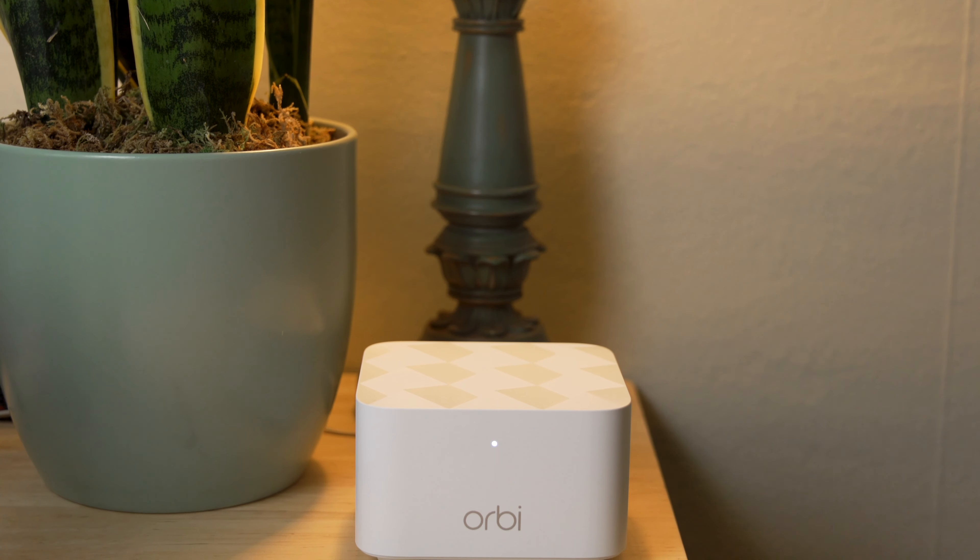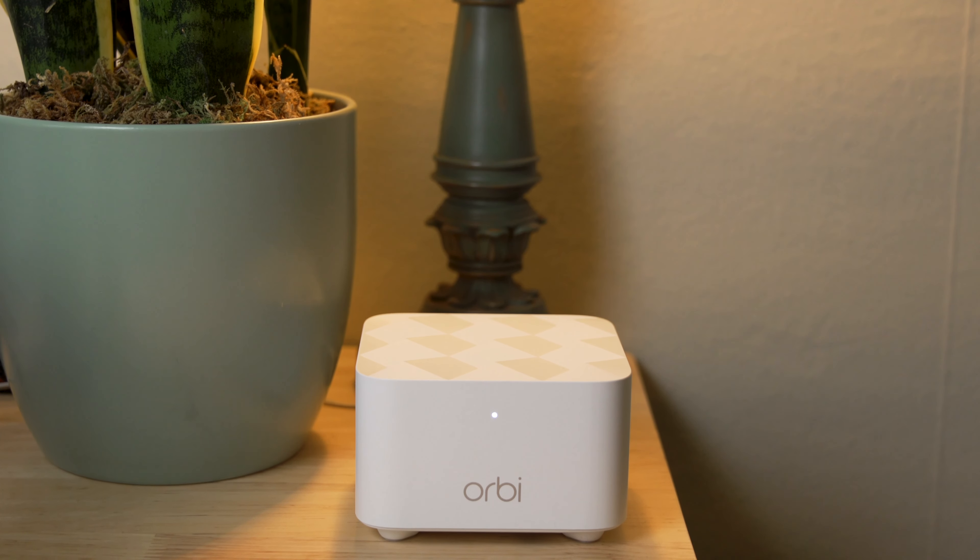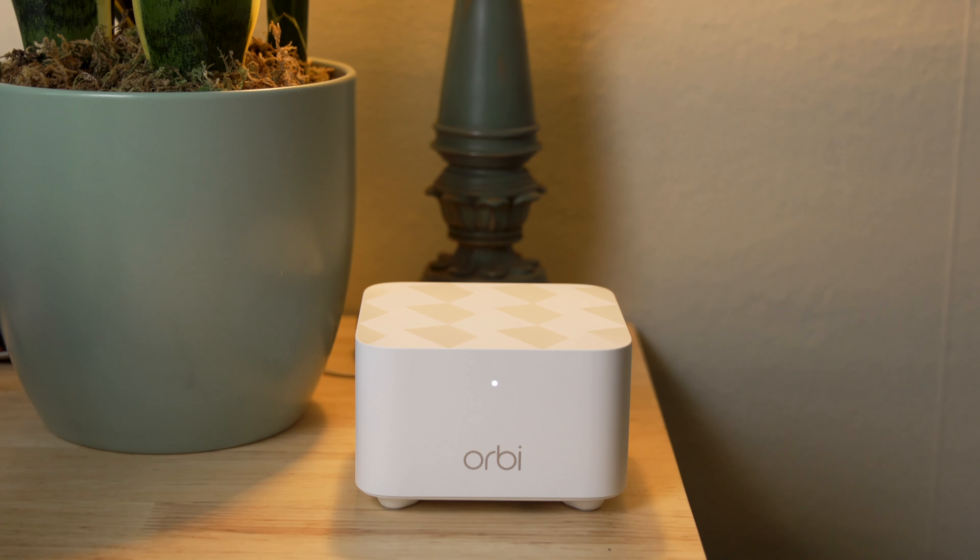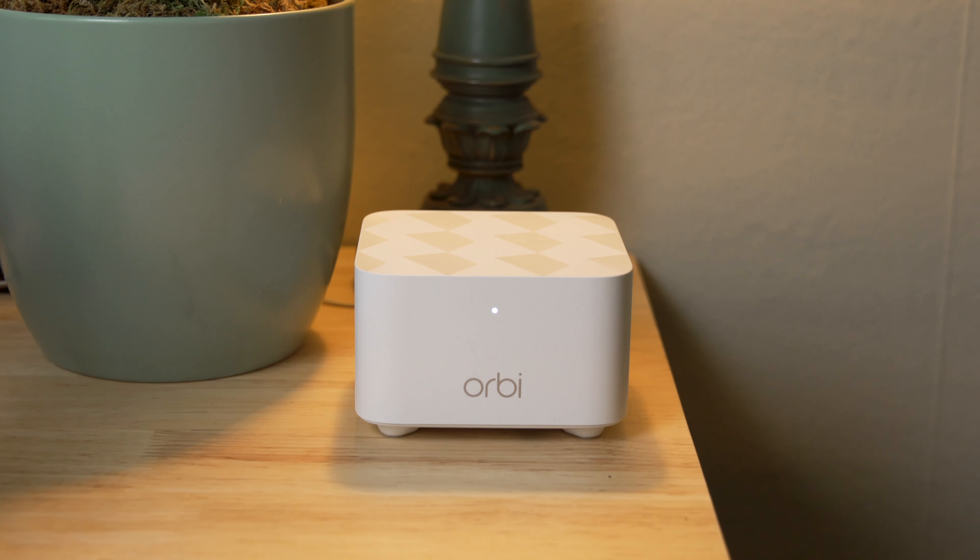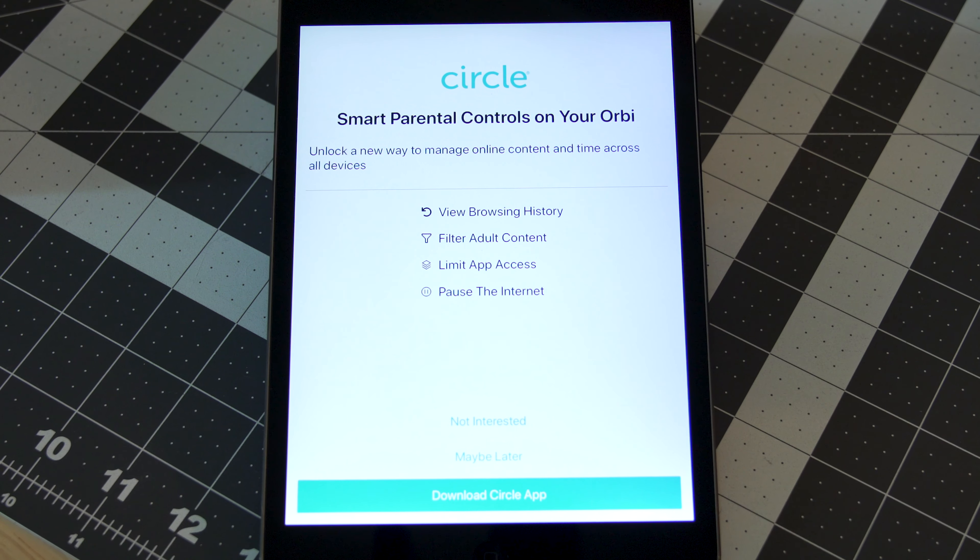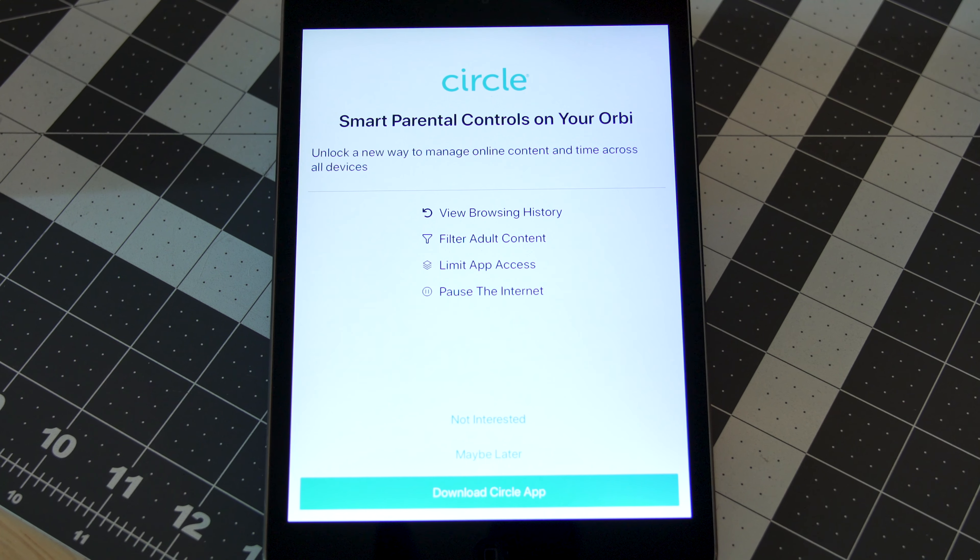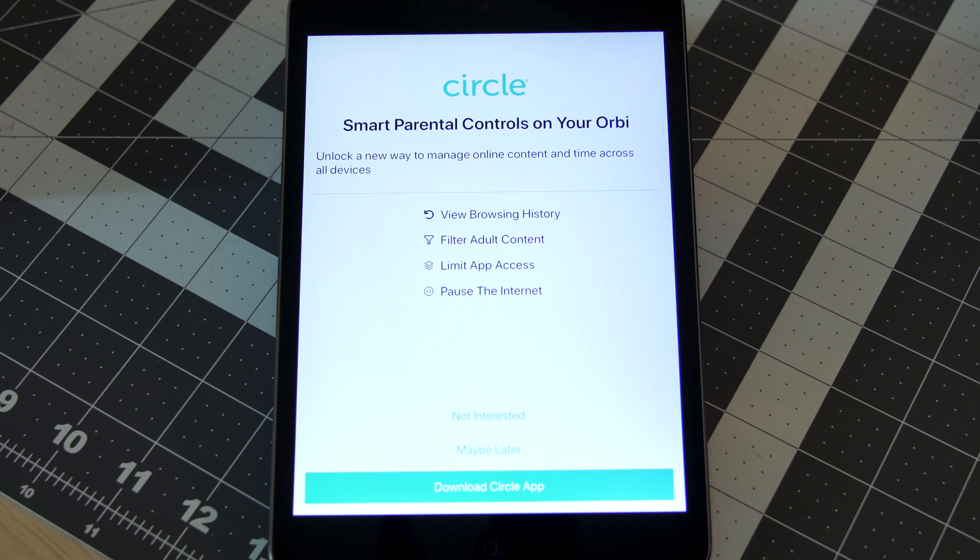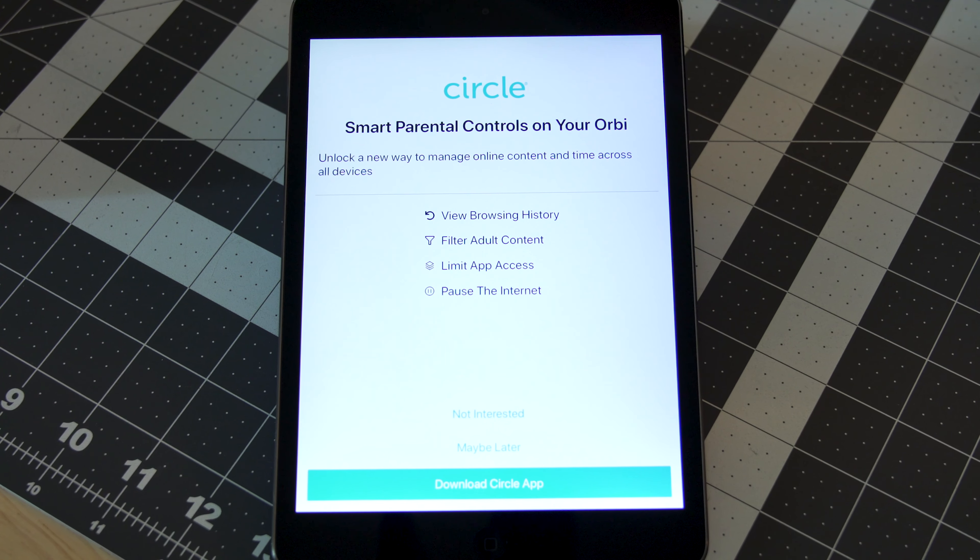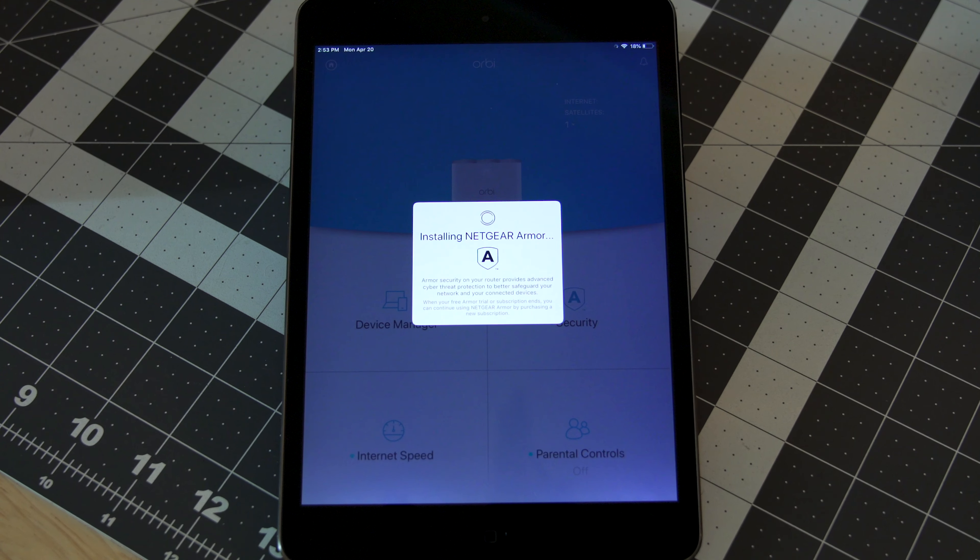The Orbi system comes with basic parental controls included and a 30-day free trial to an advanced circle of parental controls so you can always make sure your kids are safe as they navigate the internet.